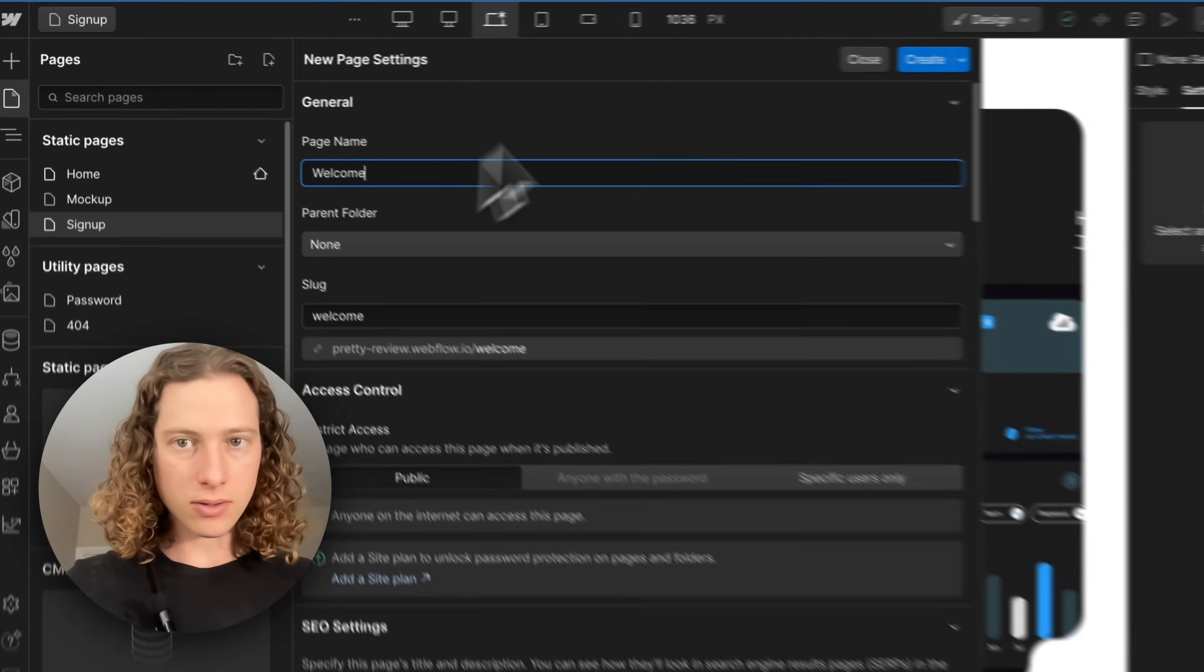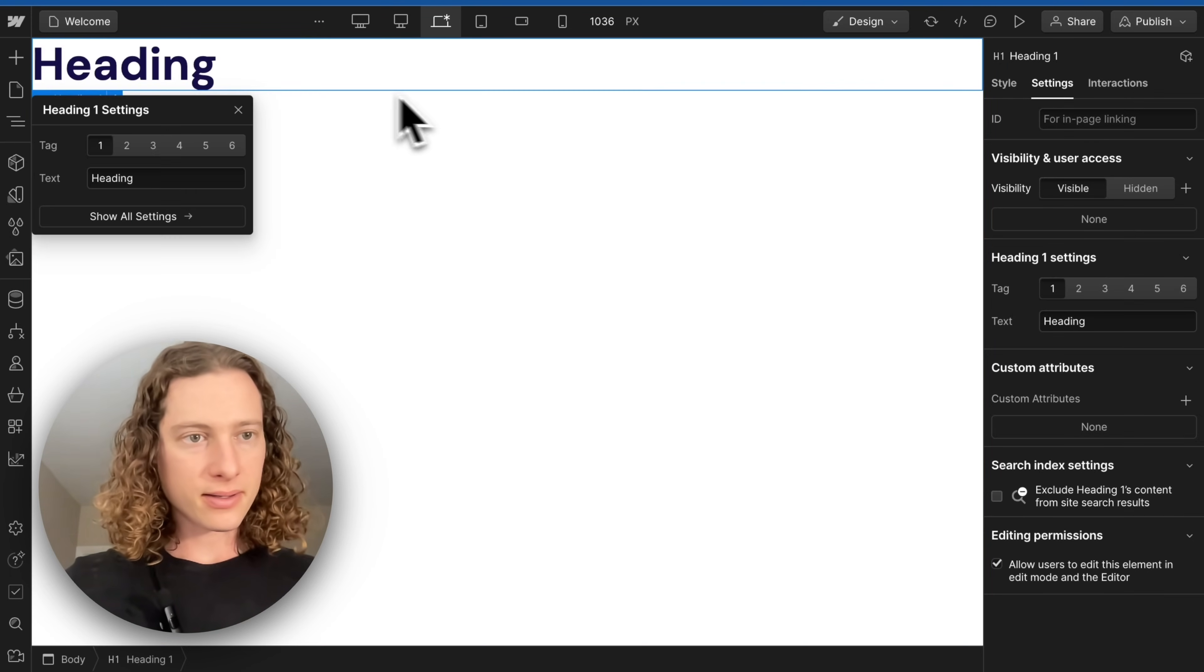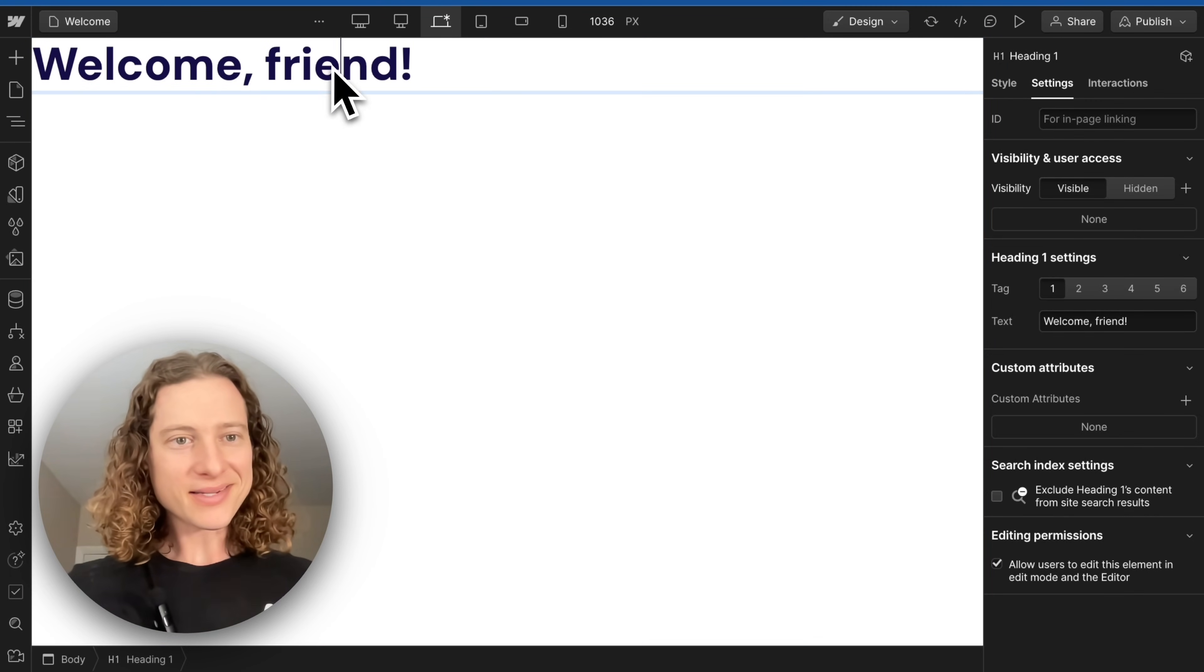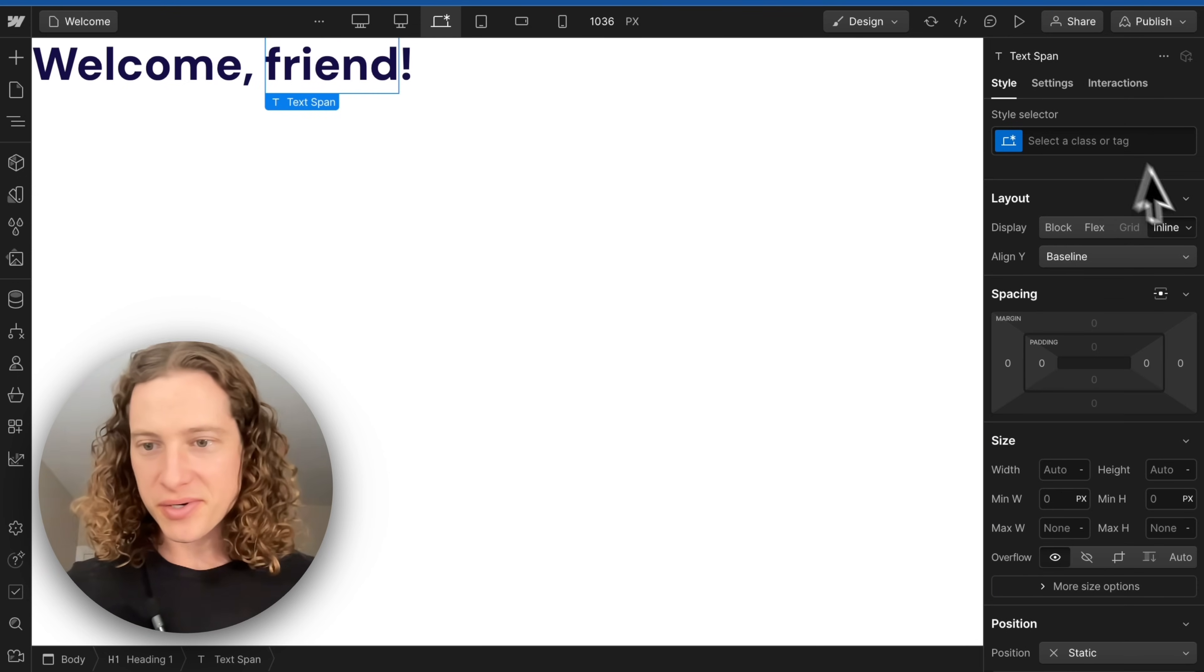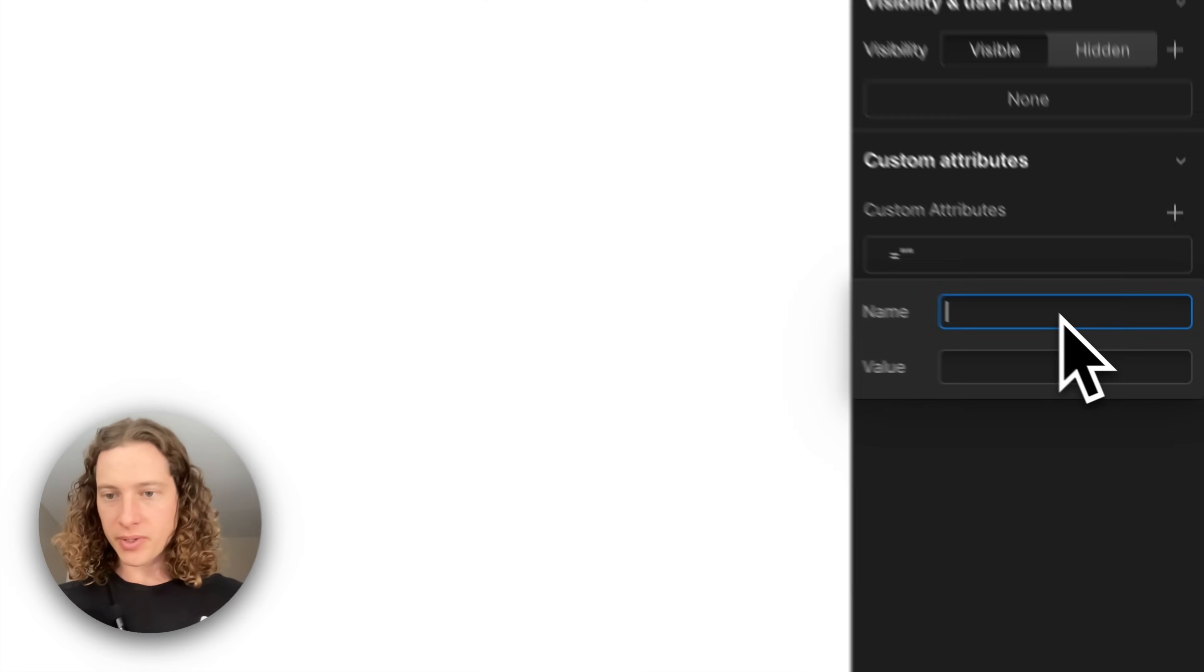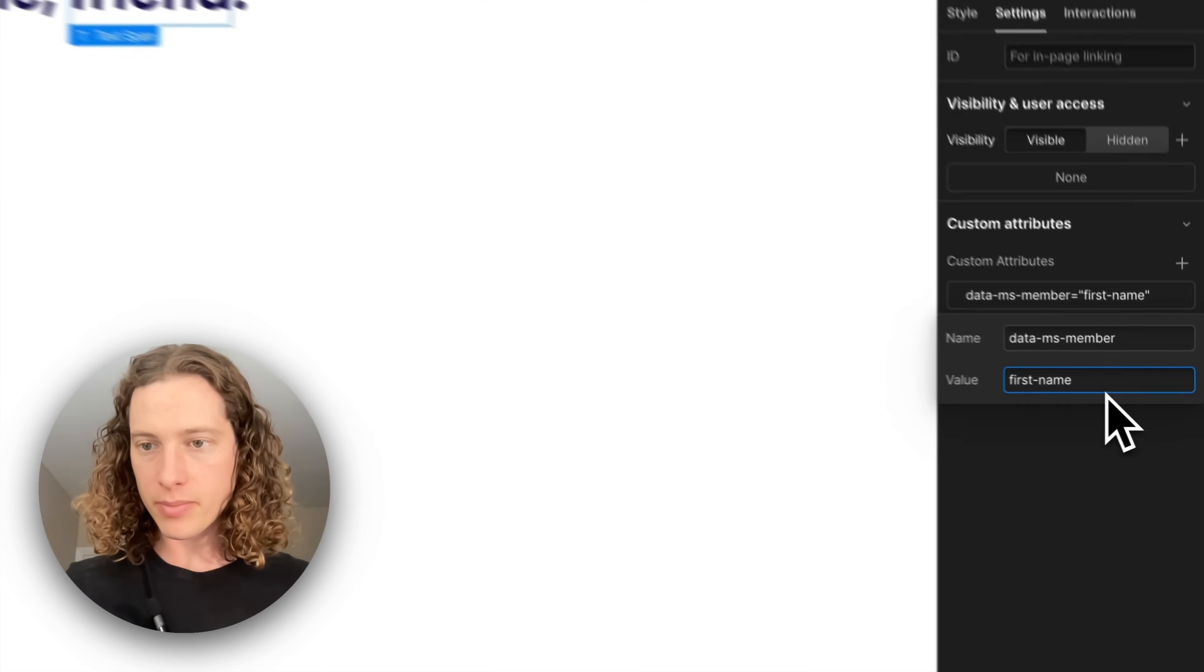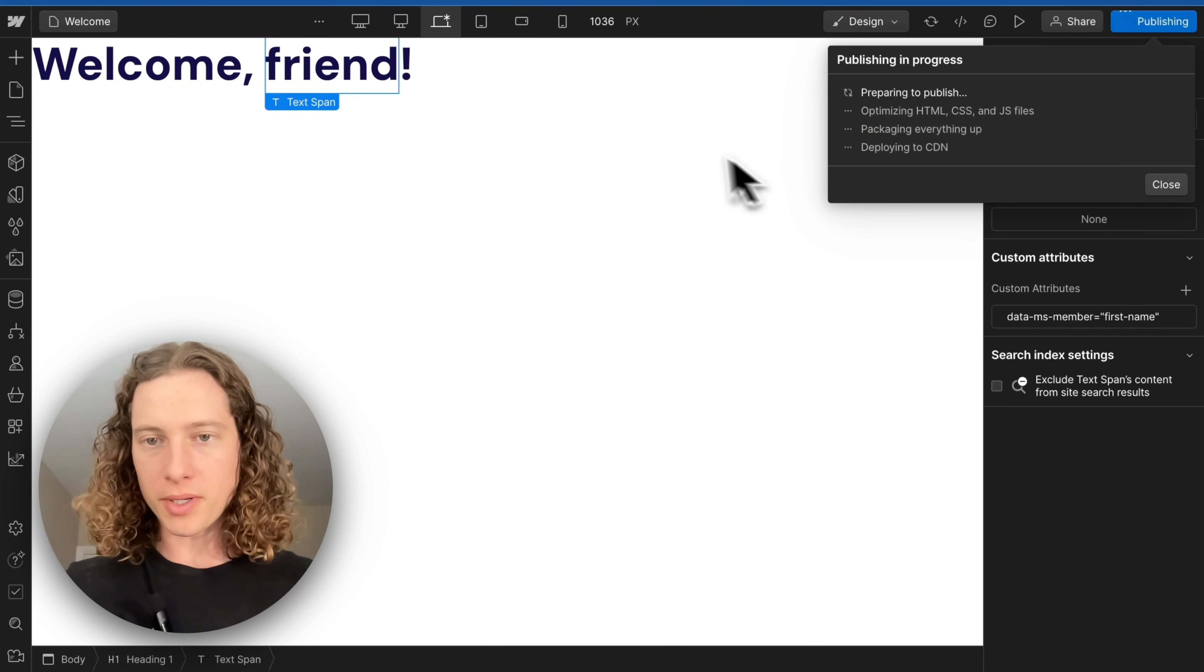Here we go. Welcome. And let's add some content. We'll say welcome friend. And then let's customize this. So if we know the person's first name, it will be displayed here. So I'm going to type data-ms-member equals first-name, just like that, and publish.